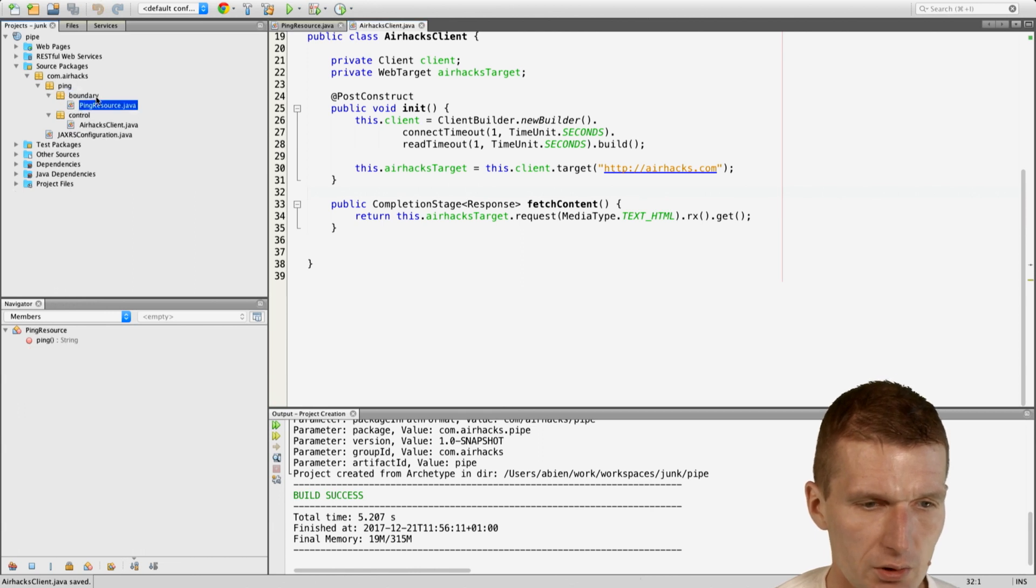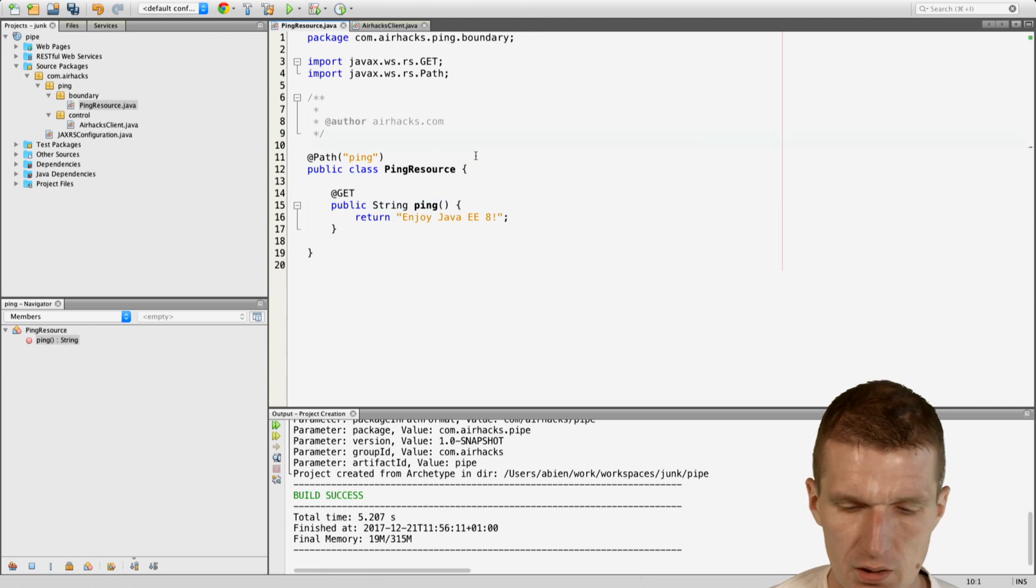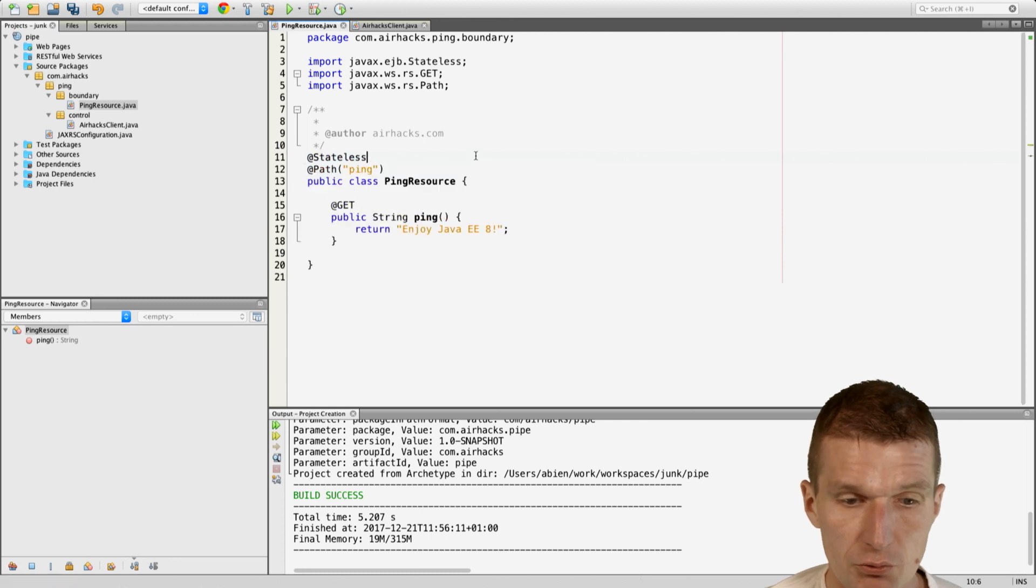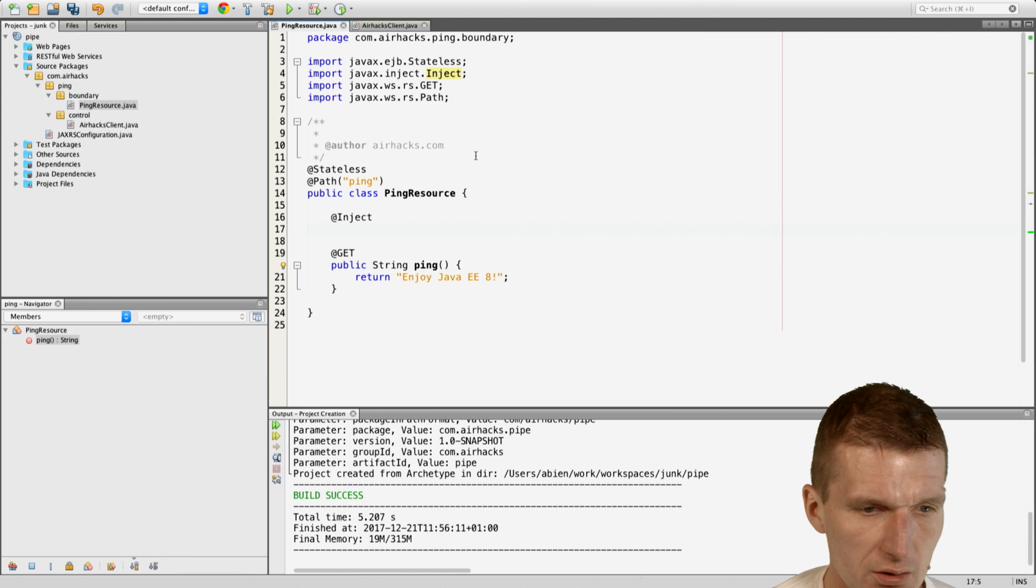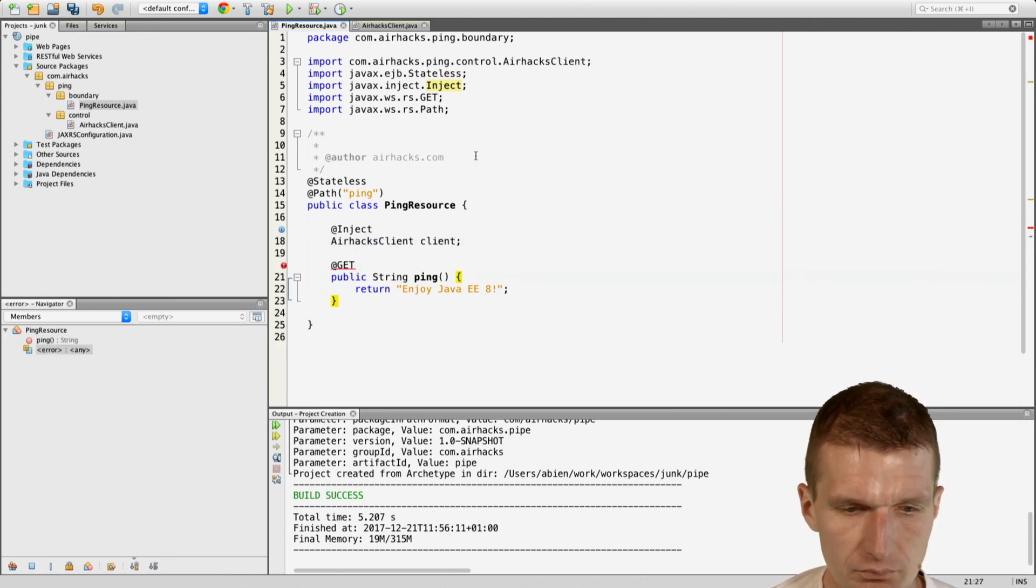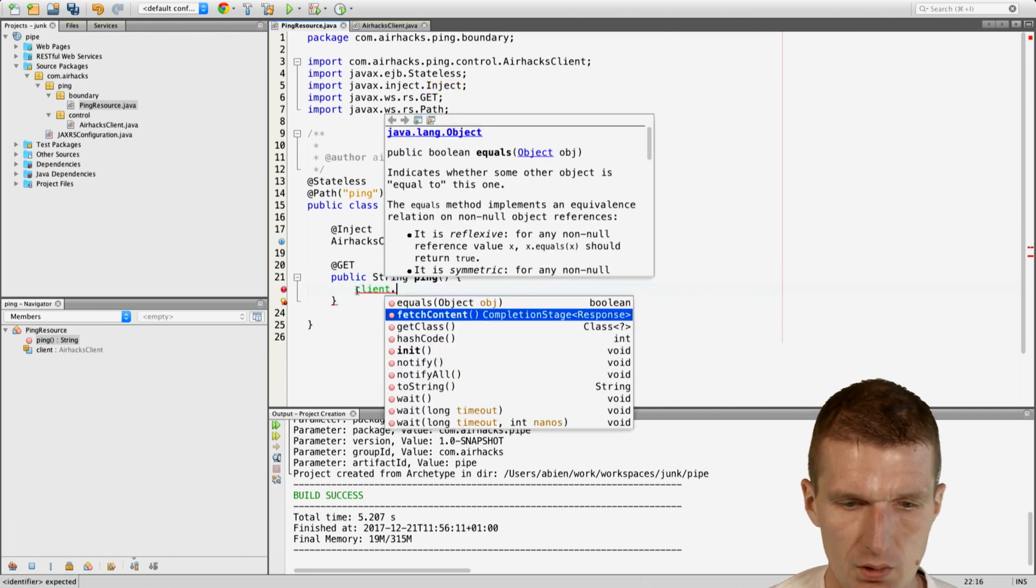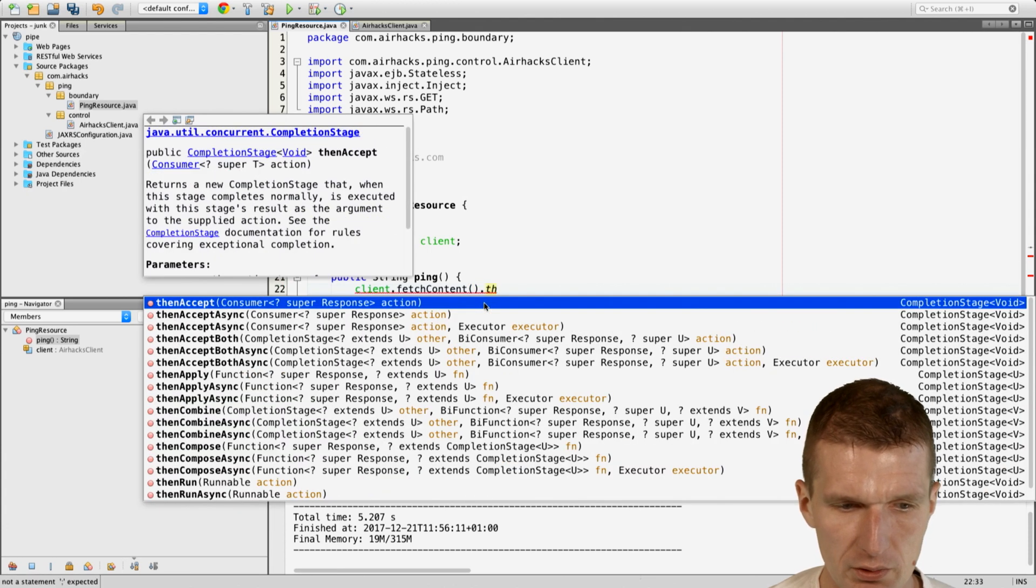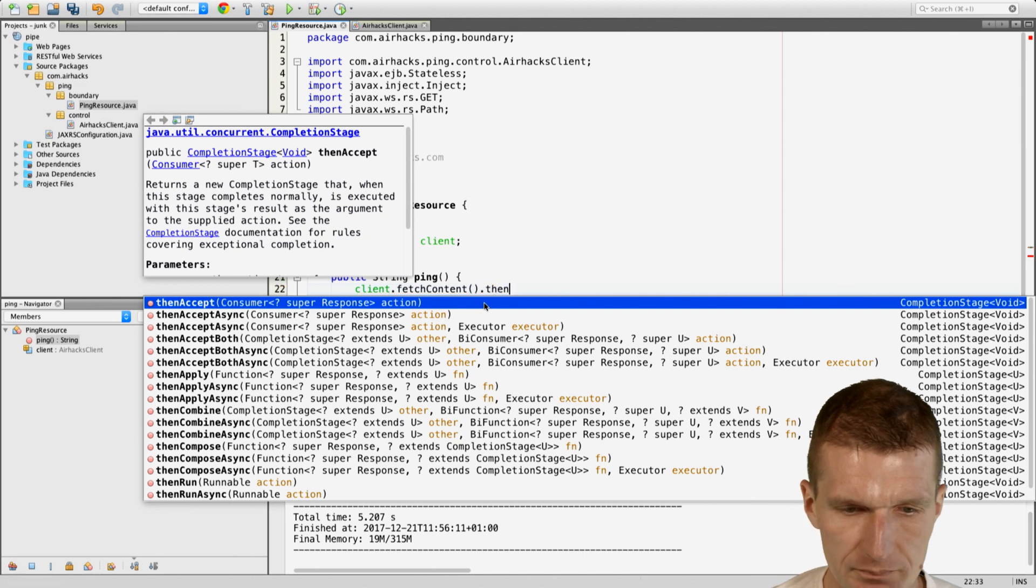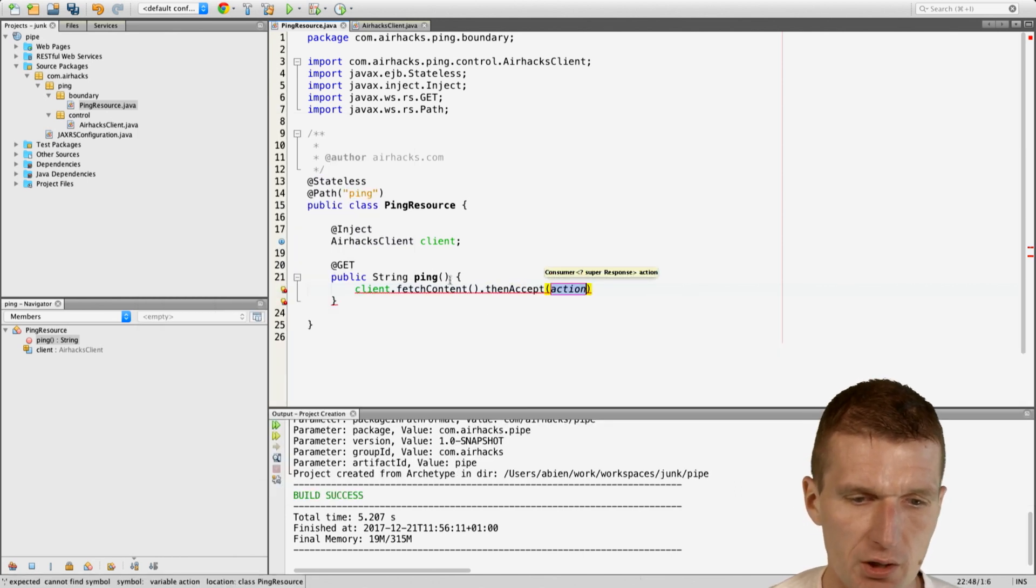Now, what I can do in the ping resource, I can of course use my client. And in order to do so, I will just inject the client. And now, my client will fetch the content. And then I could do something with it. For instance, I can say then accept and pass the content somewhere.